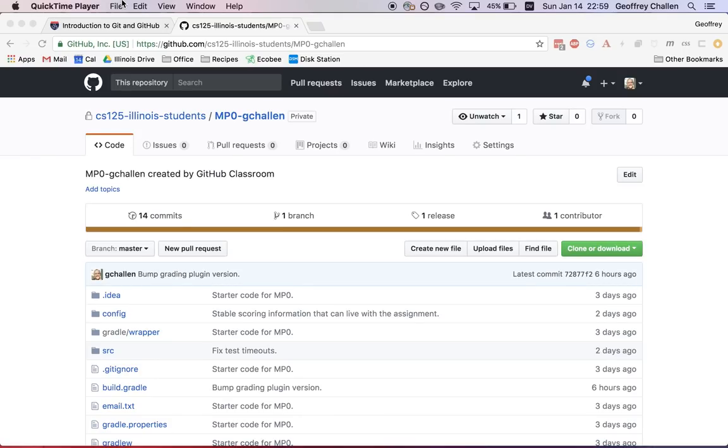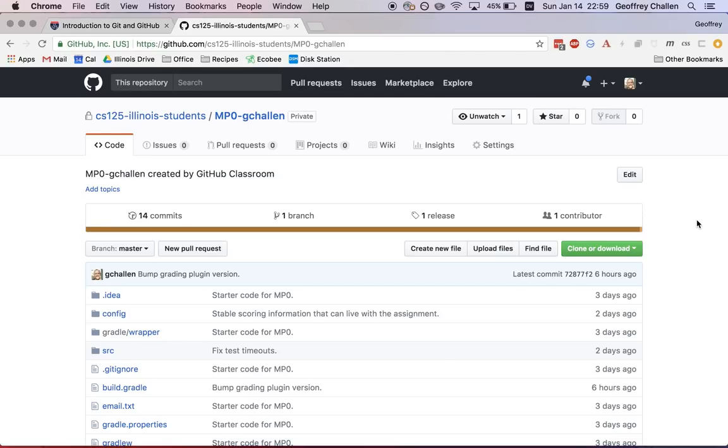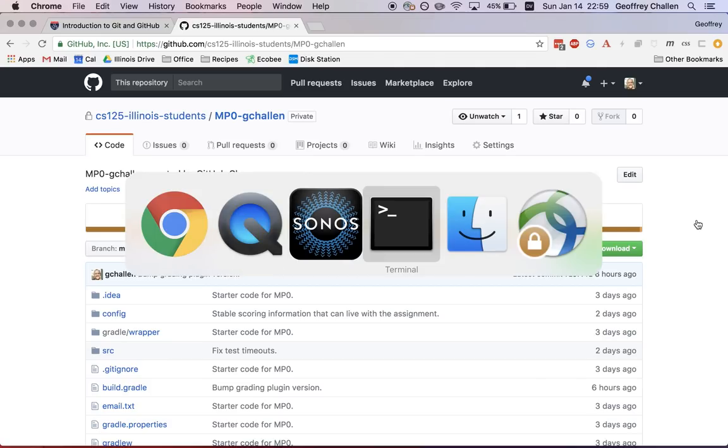Hi, this is Jeff Challen again. The second step in the process of starting the MP, once you've accepted our invitation and you've cloned the starter code, is to get it into IntelliJ.